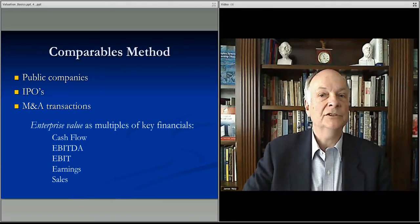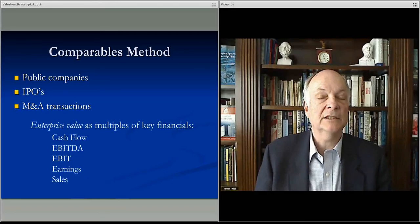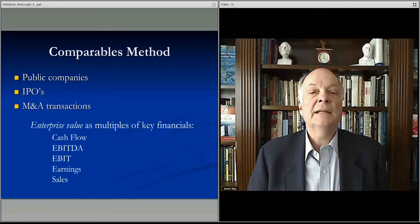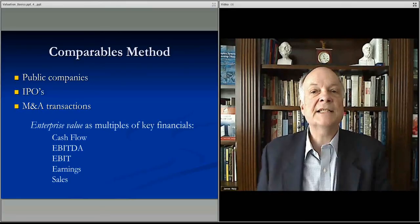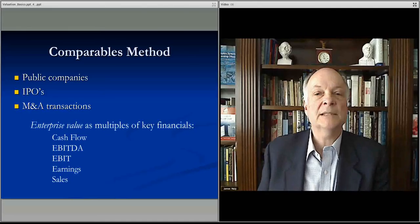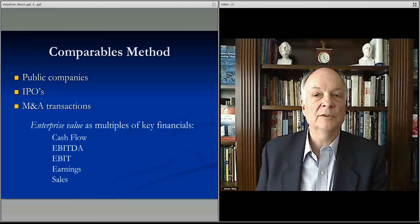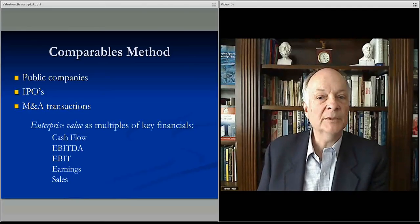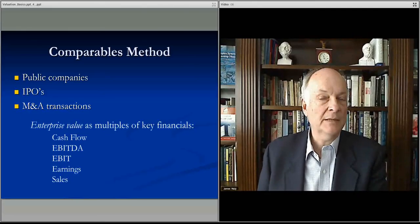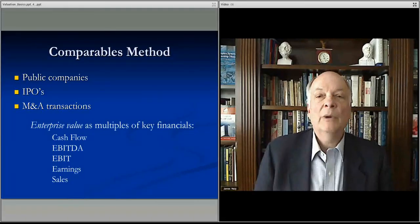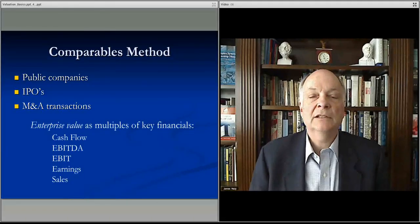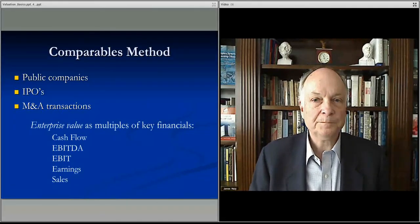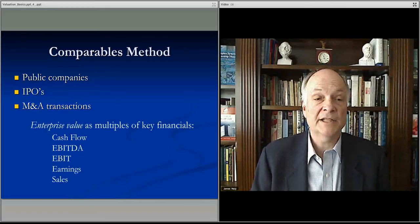Then you discount that value back to the current time frame. So you can use the terminal value by saying you're selling the company based upon comparable valuation — and that's another way to get the terminal value. That's one key way to use the comparables method, without discounting the other uses I mentioned.